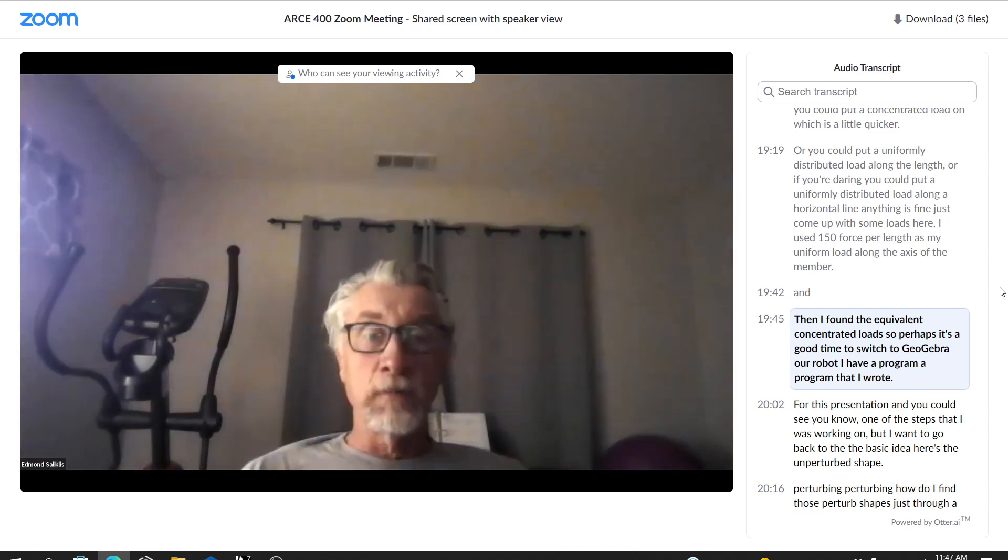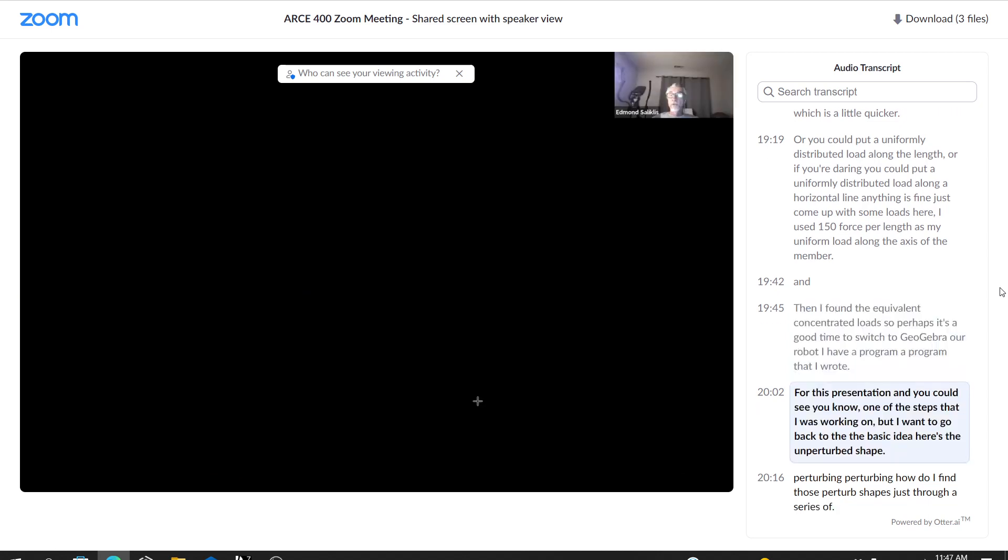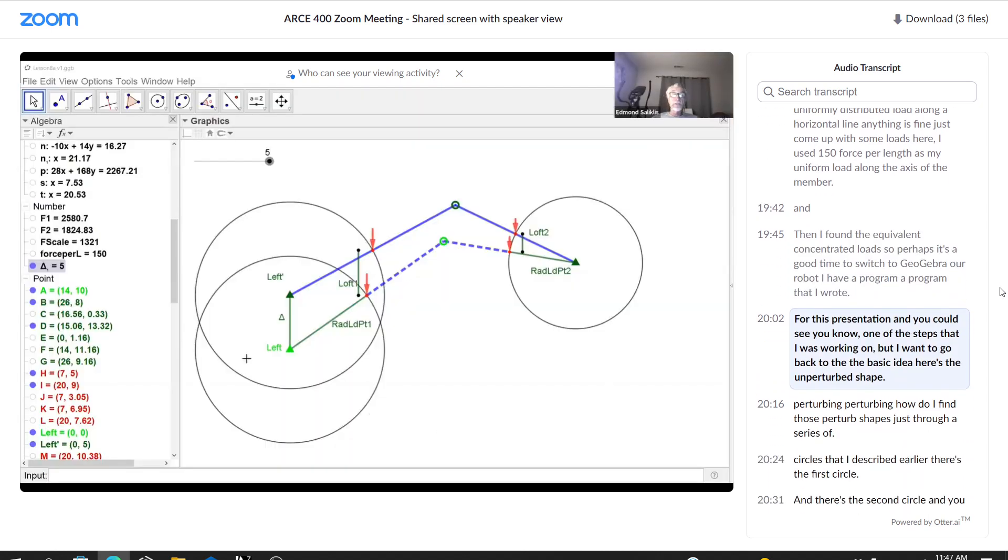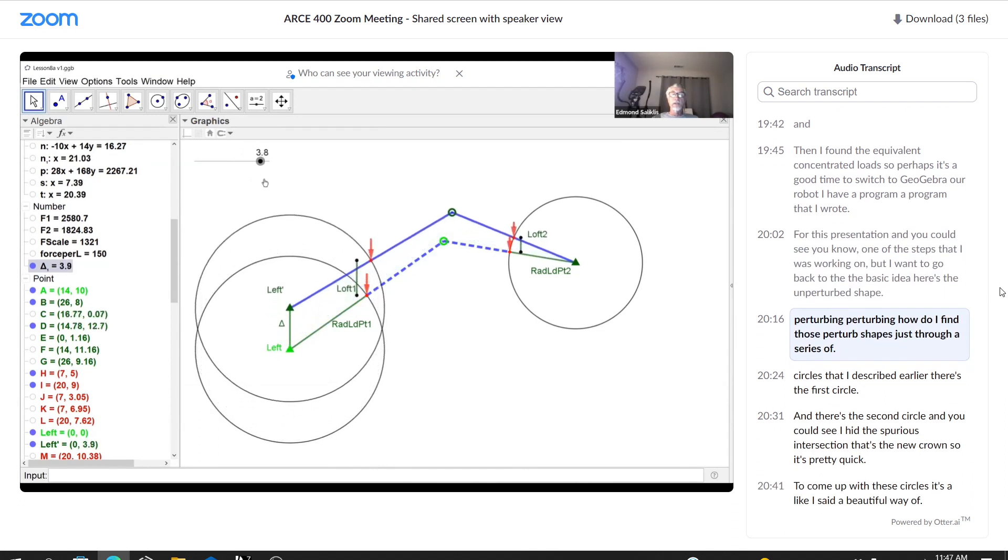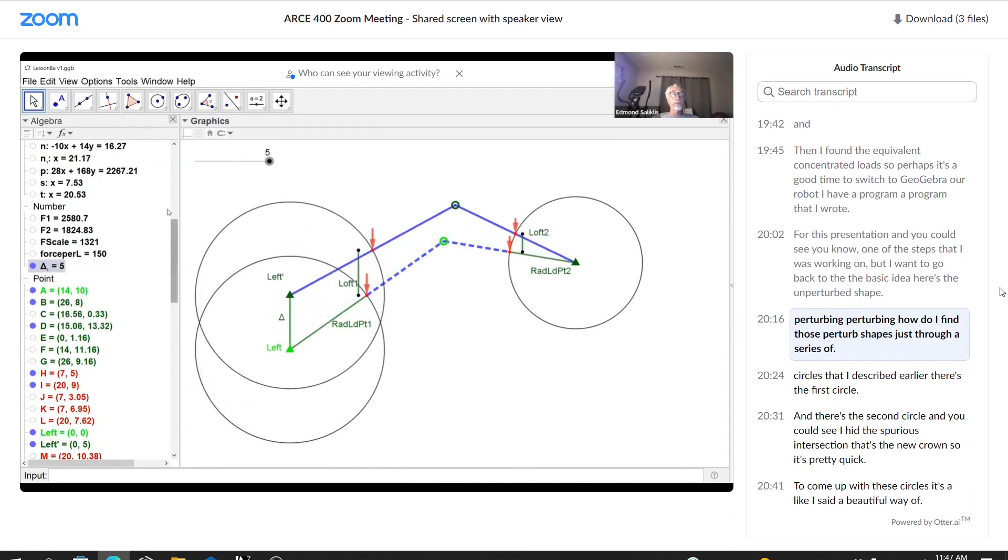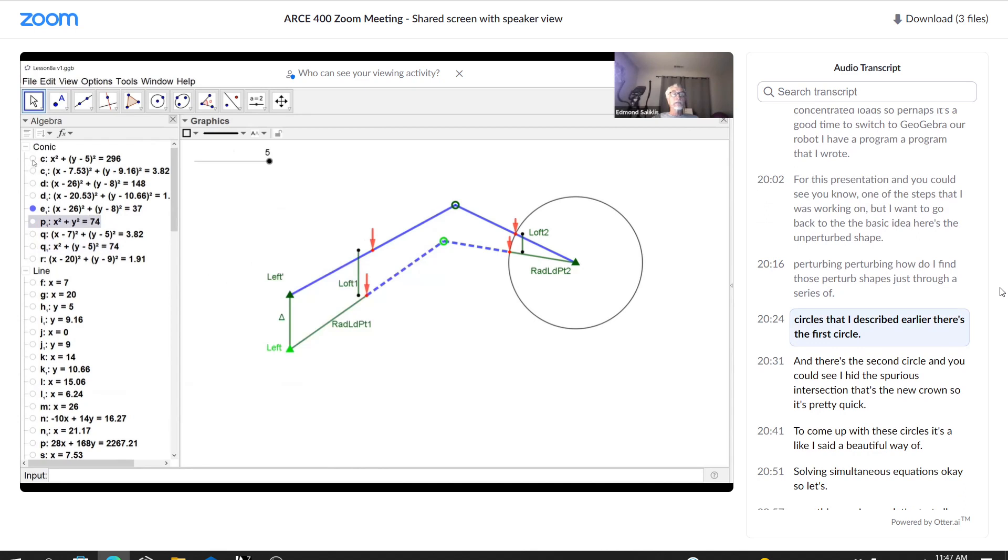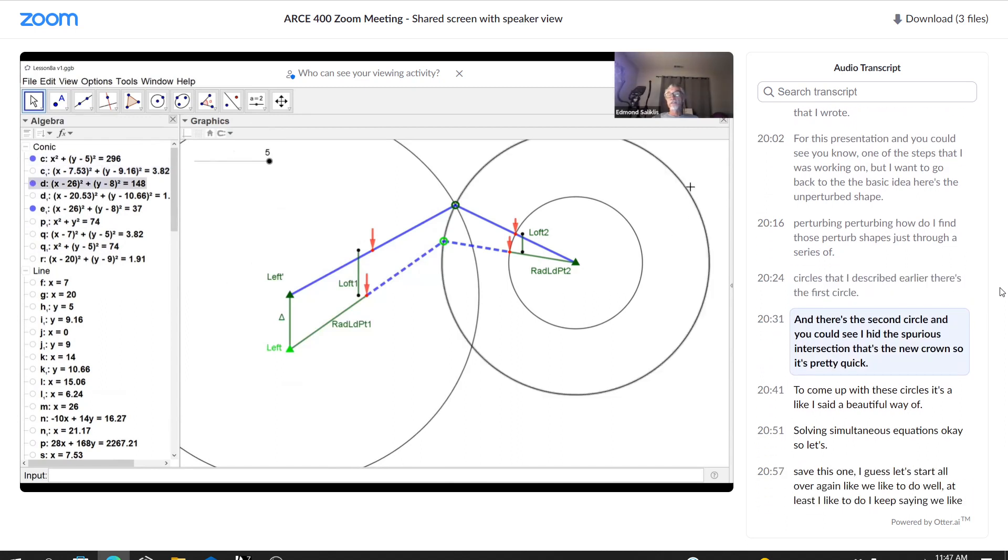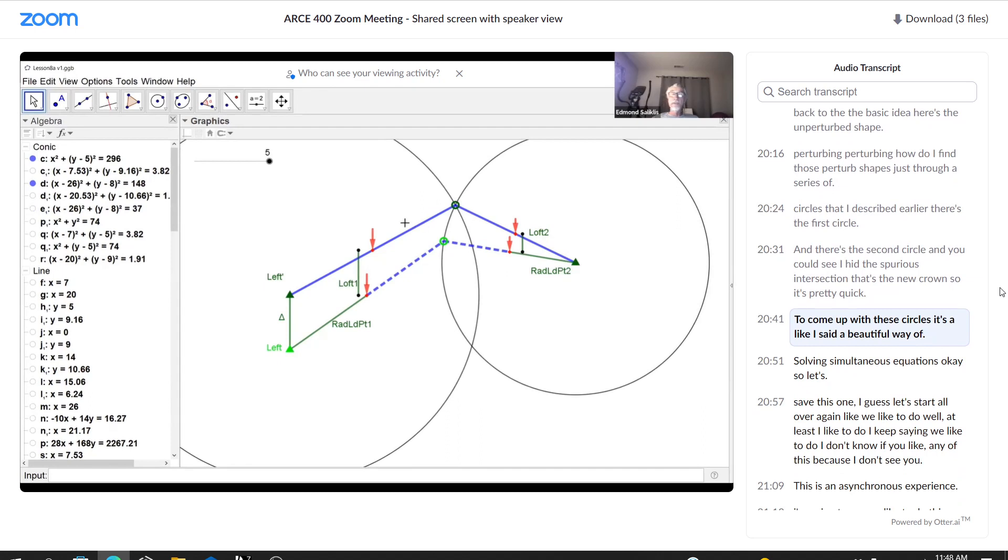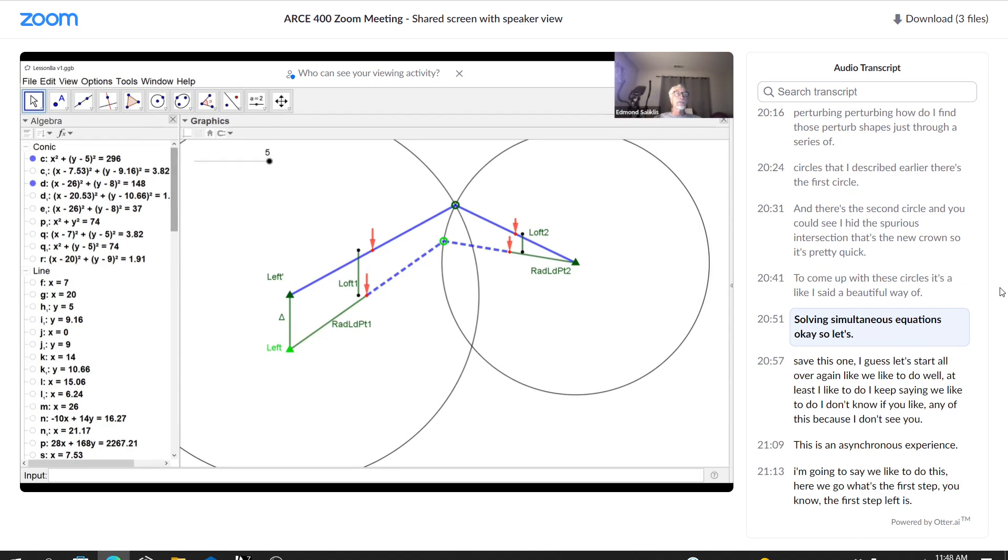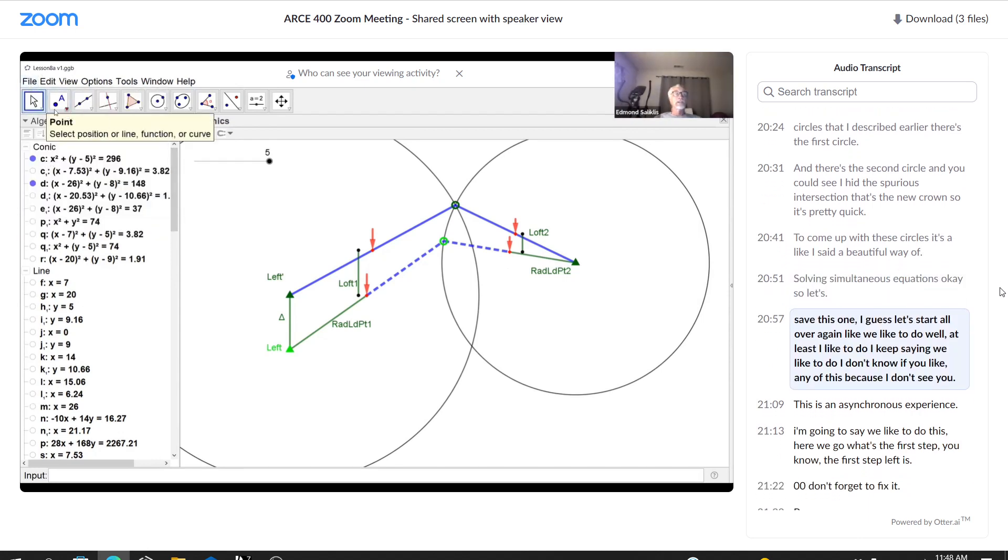I have a program that I wrote for this presentation. And you could see one of the steps that I was working on. But I want to go back to the basic idea. Here's the unperturbed shape. Perturbing, perturbing. How do I find those perturbed shapes? Just through a series of circles that I described earlier. There's the first circle. And there's the second circle. And you could see I hid the spurious intersection. That's the new crown. So it's pretty quick to come up with these circles. It's a, like I said, a beautiful way of solving simultaneous equations. Okay, so let's save this one. Let's start all over again, like we like to do.